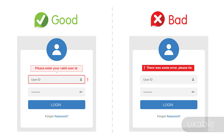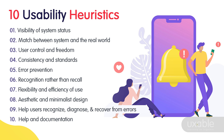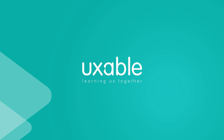Don't make your users think or put cognitive load on their mind. I hope these examples were helpful for understanding the first heuristic — visibility of system status. In my upcoming videos I will cover the second, third, and fourth heuristics with quick and simple examples. Thank you, I hope you enjoyed this video. If you did, hit the like button and subscribe to my channel UXable — see you soon!